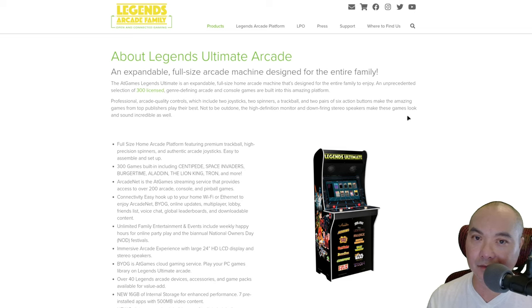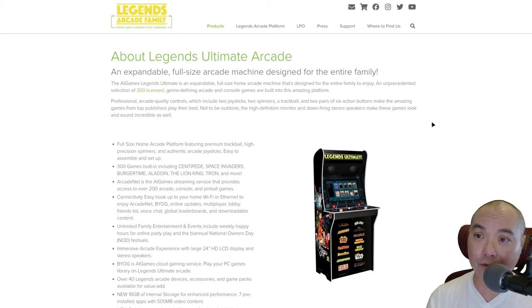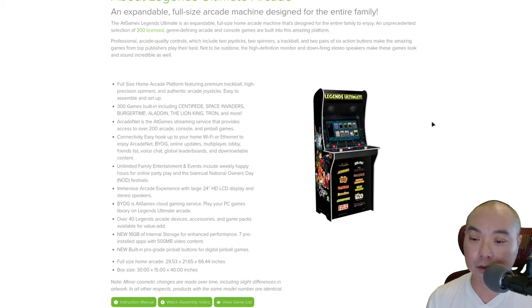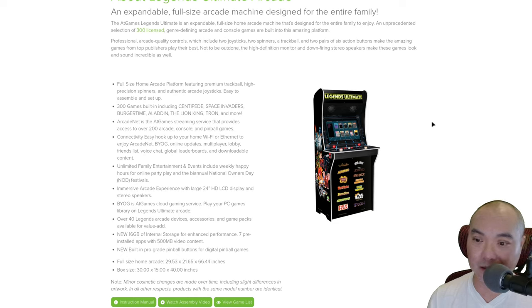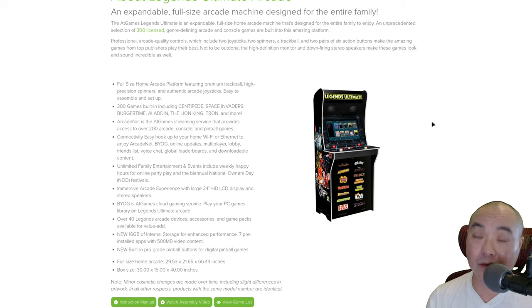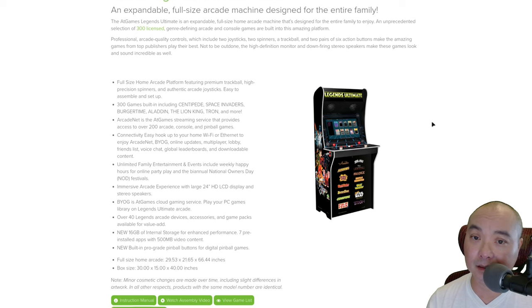If they keep doing this going forward, which looks like this is going to be the trend, I don't think people are going to buy as many of these systems. AtGames knows this is why people buy it. This is how they made their money and their name.